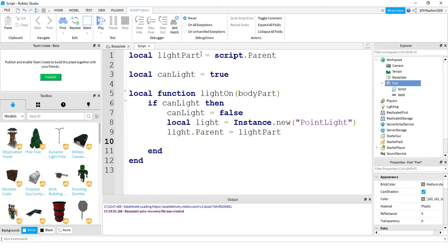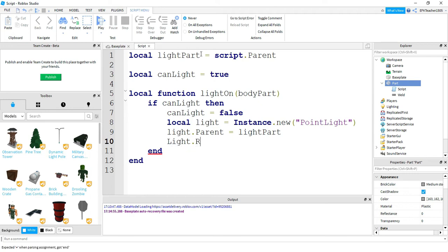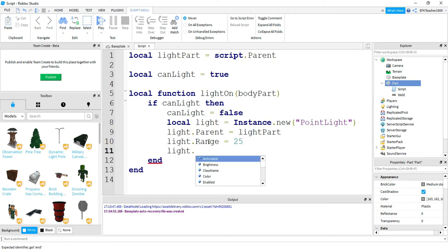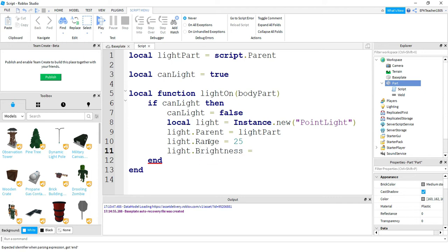Next we're going to say light.Range - this is going to be equal to 25, and it needs to be a lowercase L here. So light.Range, like it sounds, just sets the range the light reaches. And then we're also going to say light.Brightness and we're going to set that equal to 5. So these two things are things you can adjust. If you want it to spread out more you can increase the range, and if you want it to be brighter then you'd obviously increase the brightness.